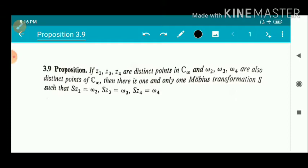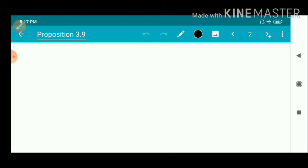That is, here we have three distinct points — a pair of distinct points each including three points: Z2, Z3, Z4 and W2, W3, W4. We have to prove that there exists one and only one Möbius transformation connecting these pairs. We have to prove existence and uniqueness of such a map. So first we prove the existence of such a Möbius map.